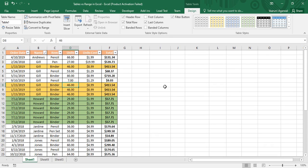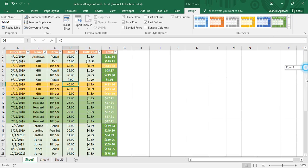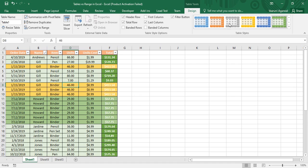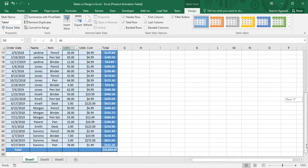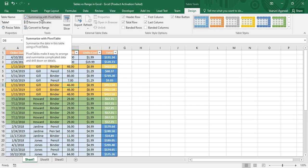If you want to change the table's formatting, go to the Table Styles option — all these predefined formats are available. You can apply any formatting you like. For example, selecting this blue formatting applies it to the table.